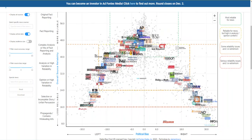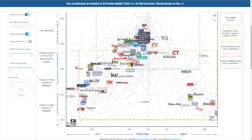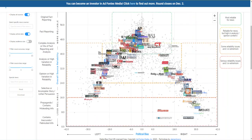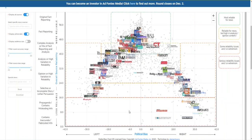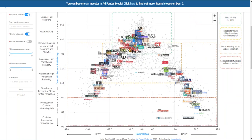You can zoom into the chart to look at sections of news sources that are heavily clustered. When using news sources for most assignments at Mercer, I strongly encourage you to use news sources only in the green and yellow boxes. In most cases, you would not use sources in the orange or red boxes for your research, because we want to focus our source use in original fact reporting or possibly some high-level analysis. In most cases for your research, your professor wants you, not the news source, to offer analysis or commentary.